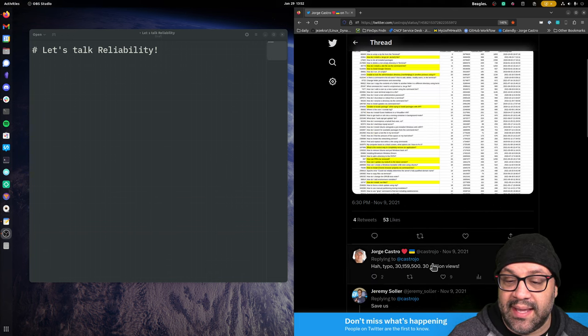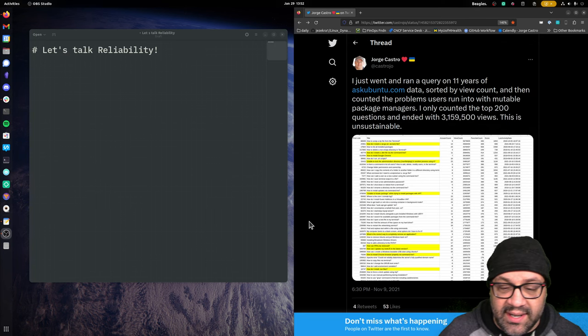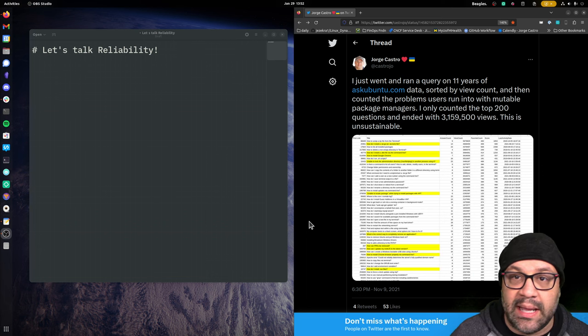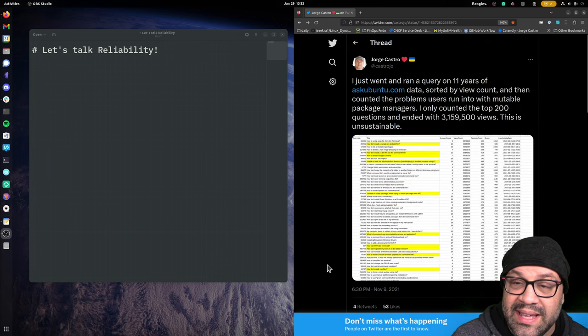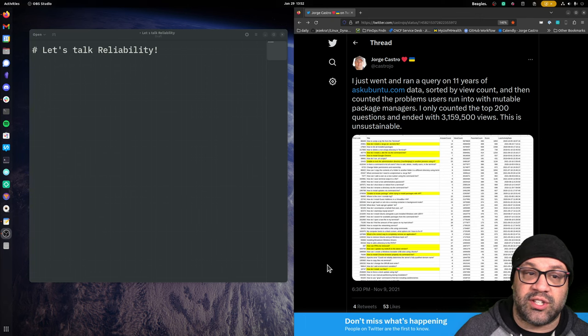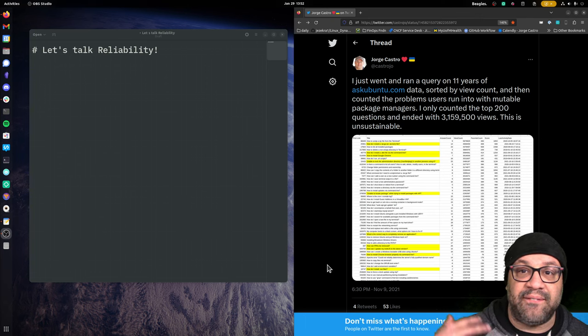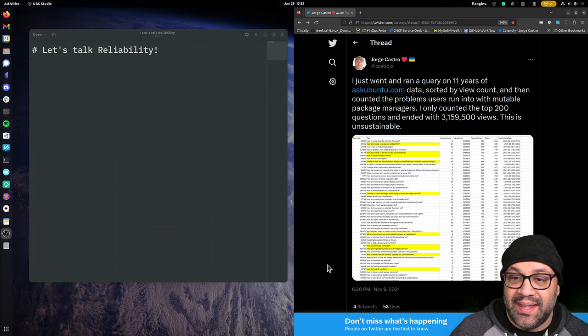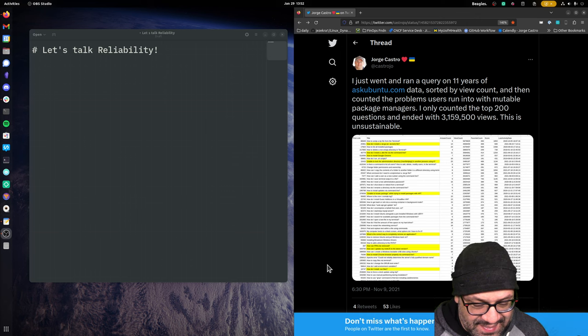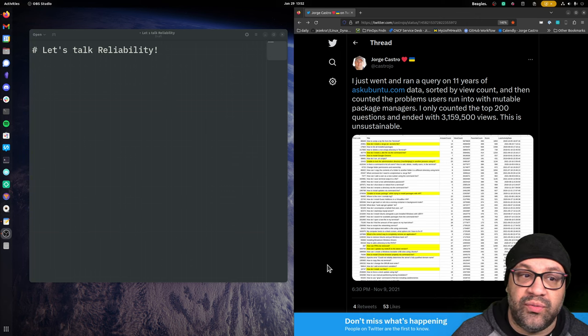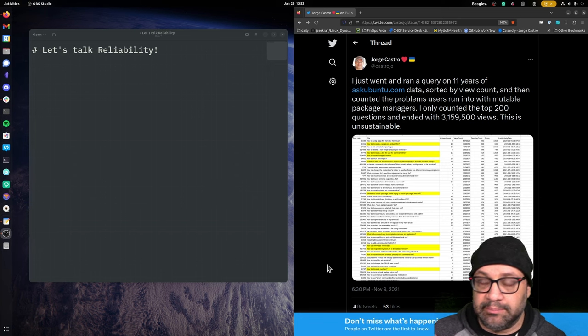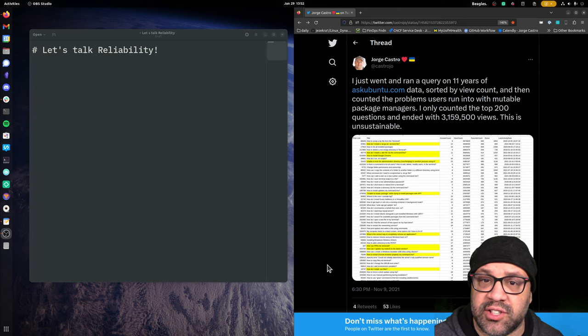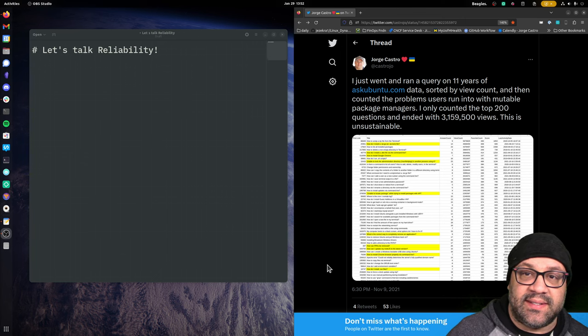I just went and ran a query on 11 years of Ask Ubuntu data. Then I sorted by the amount of views and looked at the top 200 questions. And it was actually a typo. There were 30, I went and found all the questions that had anything to do with reliability, package updates, all that stuff. And disturbingly, 30 million views on those questions had to do with some kind of failure where the distribution had failed them. So that's a lot.